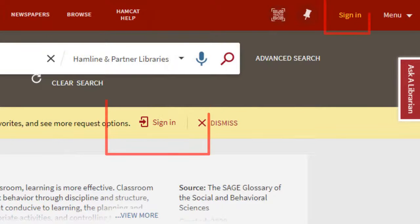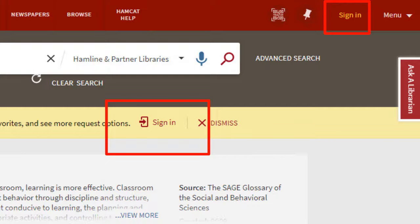At the top, you will be prompted to log in using your Hamlin user account information. When logged in, you can access full-text articles, e-books, and our streaming services. You will also be able to request specific items from other libraries if you need to.